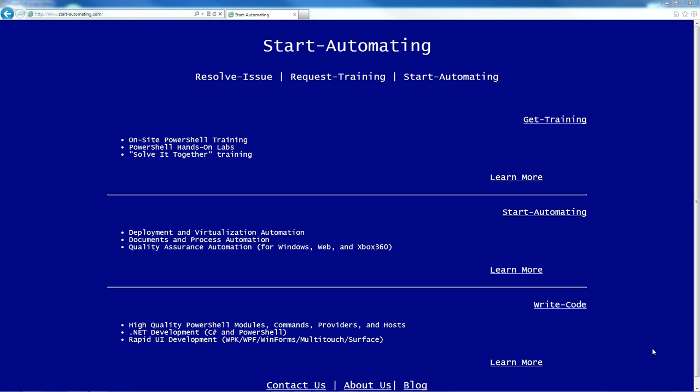Hi, I'm James Brundage with Start Automating, and today I'm going to talk a little bit about building functions that support the pipeline.